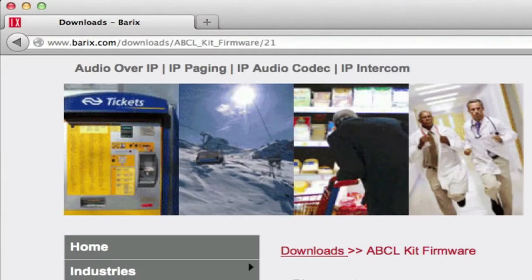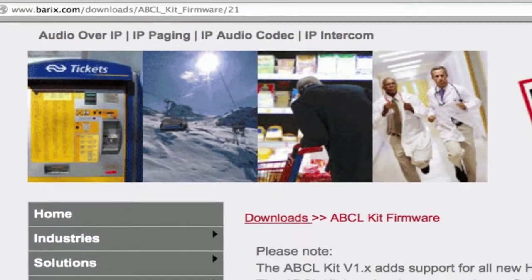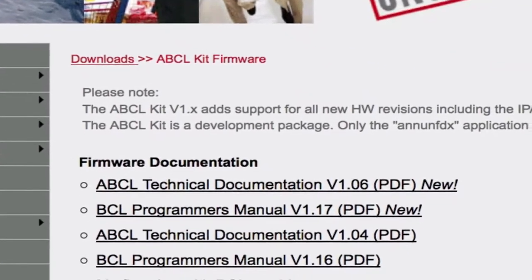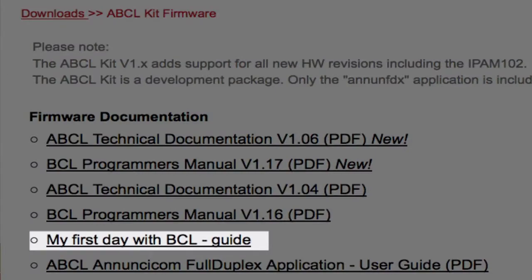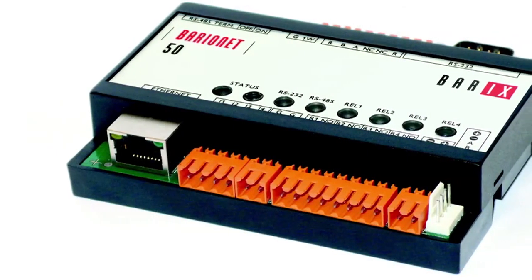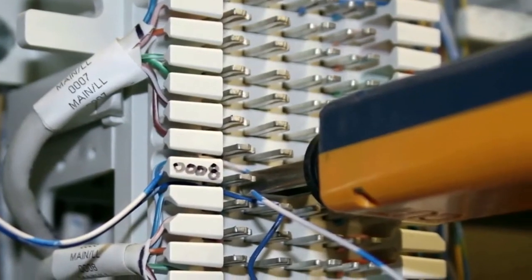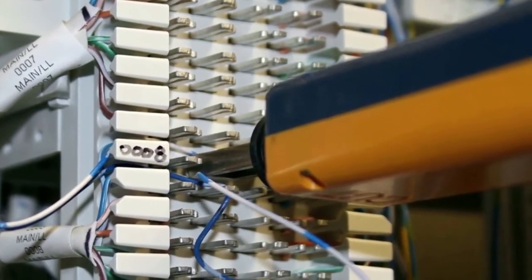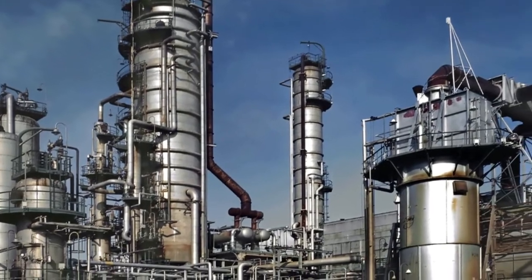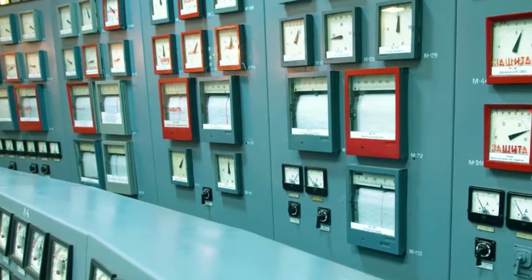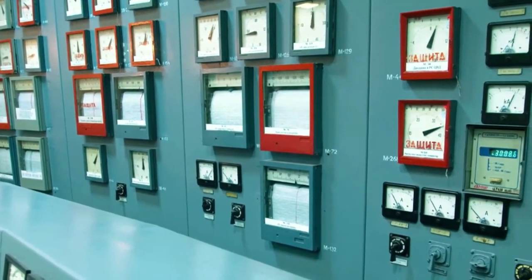To learn more about the Baryonet hardware and how to program the device, see the documentation on the Baryonet's website. A good starting point is the document 'My First Day with BCL.' The Baryonet is a highly flexible and reliable device that can provide both local and centralized control and monitoring. It enables industries to build low-cost, resilient infrastructure with local intelligence to monitor and control a local environment, while also sending alerts to a central monitoring station so appropriate action can be taken.